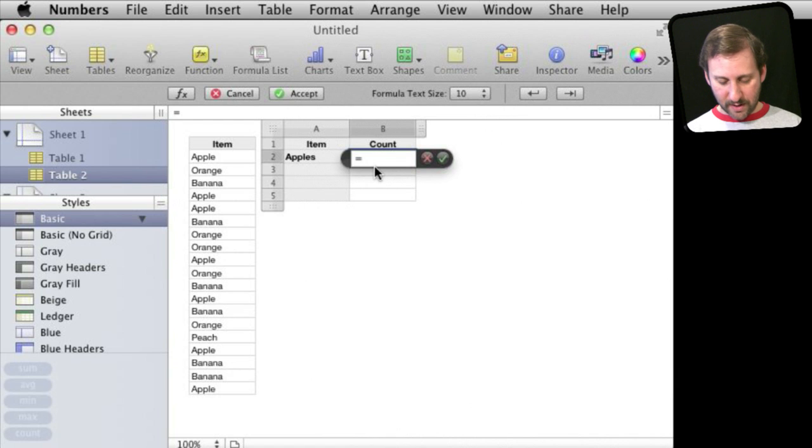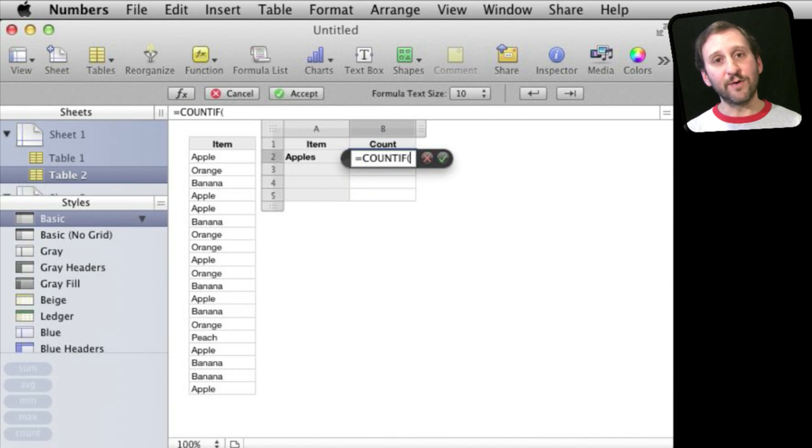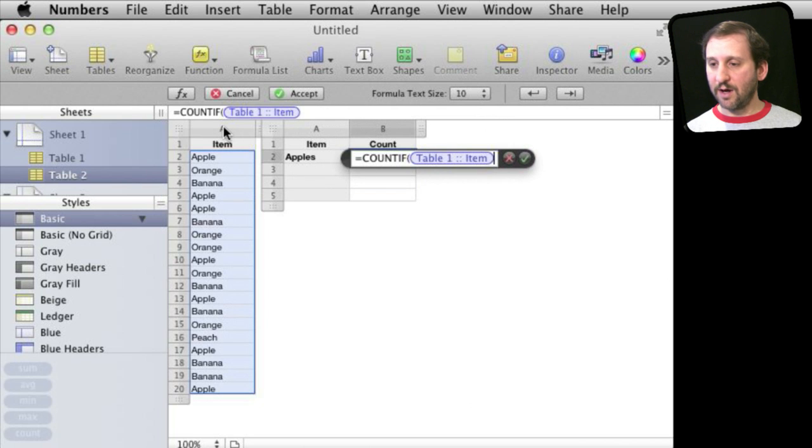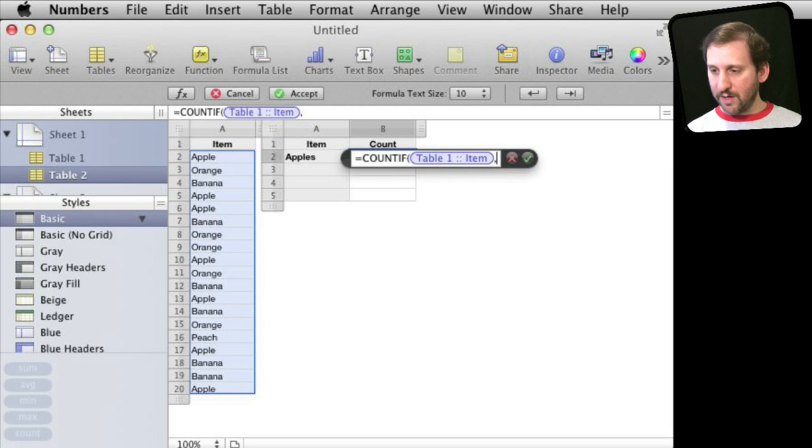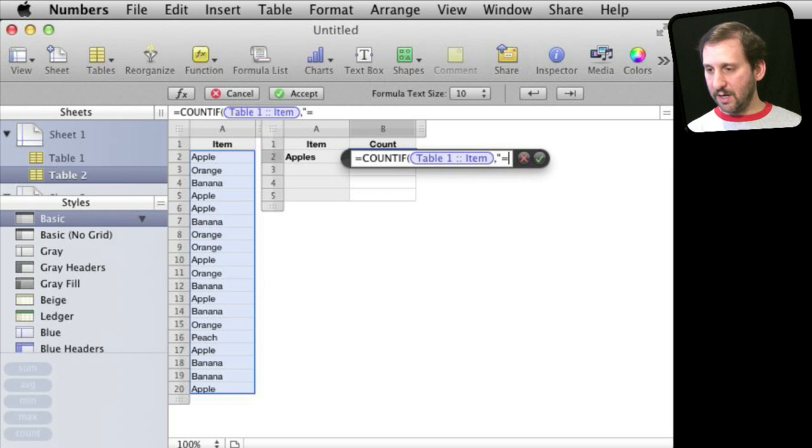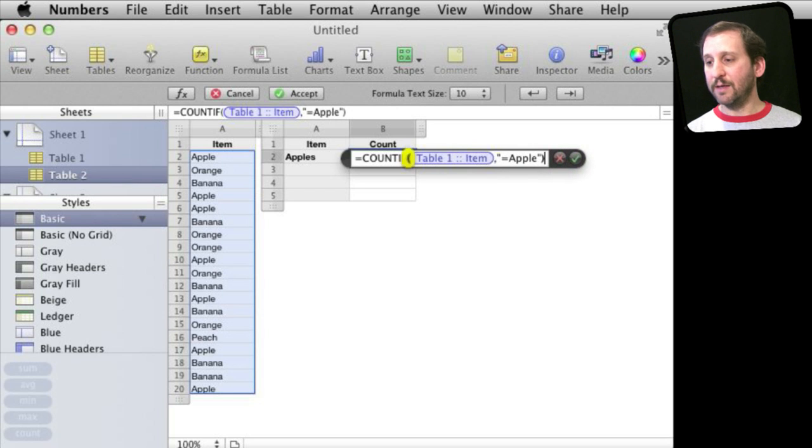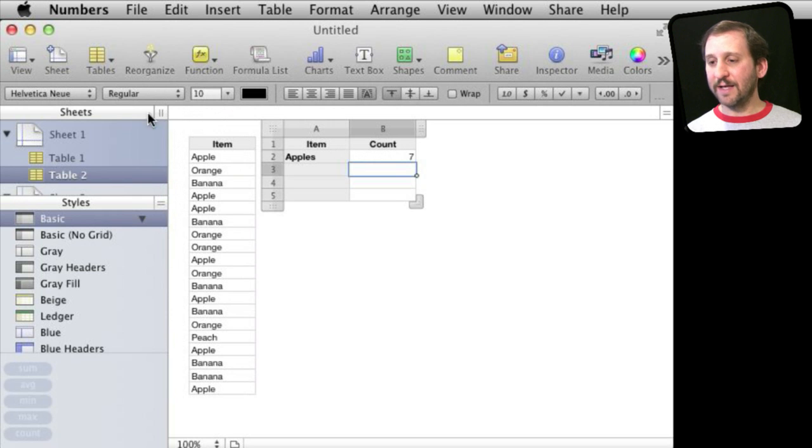So let me use Count If. The first thing I want to do is give it an area. So I want to give it this column here in this table and the second thing I want to do is give it a condition. The way you do that is you use quotes. So quote equals apple, end quote. And then close parenthesis and then return and I can see it counts the number of apples there.